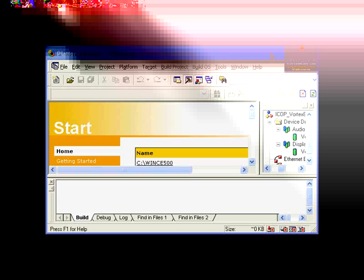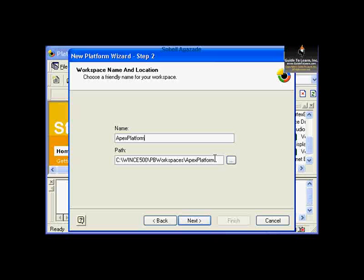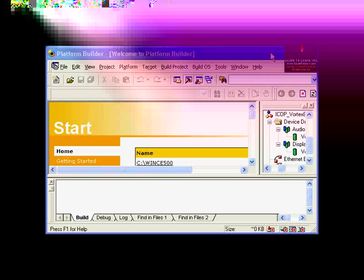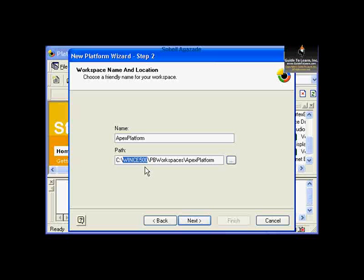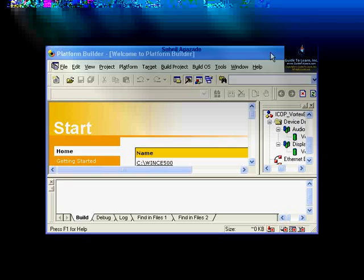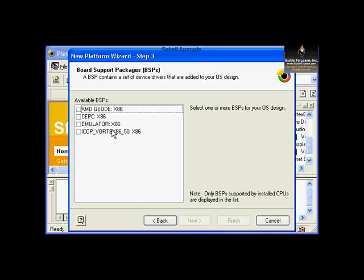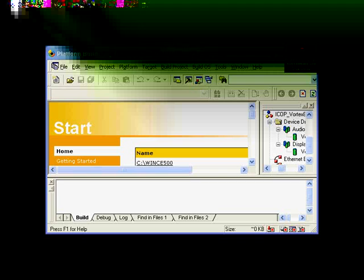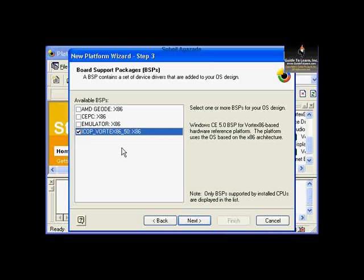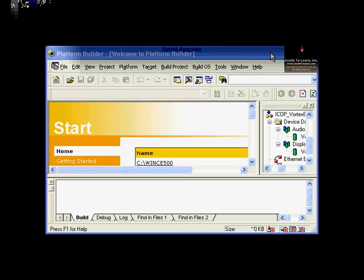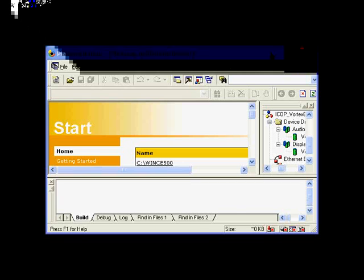Please pay attention that Apex Platform will be generated under PB Workspaces under the WinCE root directory. Click Next. Out of the standard board support packages, choose the iCobVortex8650 — this is the board support package we just installed in the previous exercise.